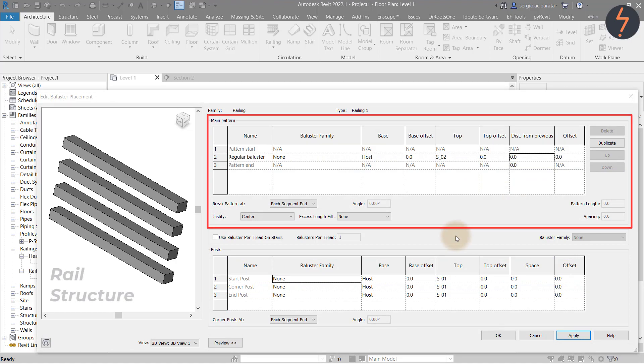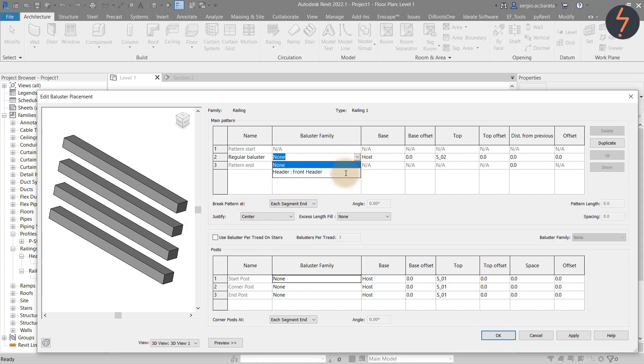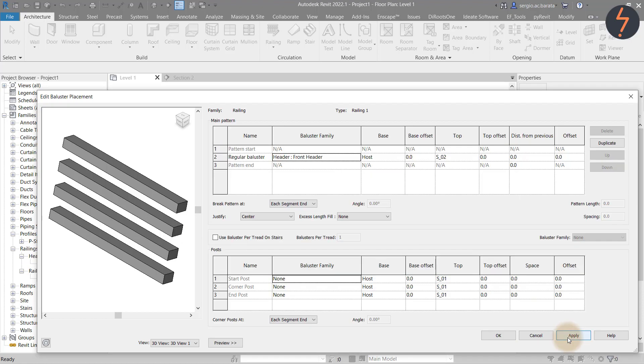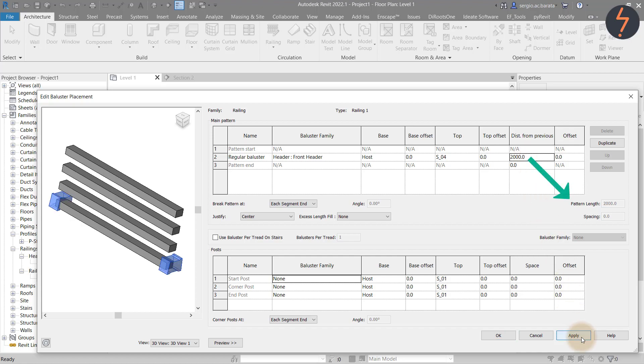In the preview pane, the previously defined rail structure is seen for context. I will add the baluster family I previously made, which is called header. But notice, as I click apply, that member is not shown on the preview pane. This is because I need to give it a reference. I can set the top reference plane to S04, which is the top of the rail structure. I also define a pattern length. I want the headers to be about 2 metres apart. And now when I click apply, the headers are visible in the preview.